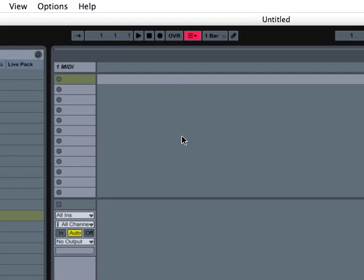Hello, I'm DJ Story. Today I'm going to show you how to route Reason into Ableton Live.